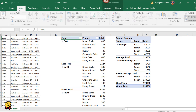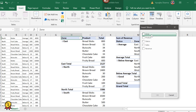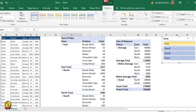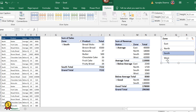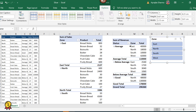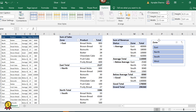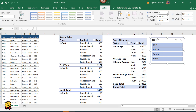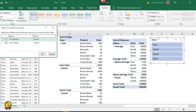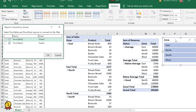Now I'll insert a slicer on my first pivot table. I'll go to Insert and insert a slicer based on zone. This slicer is currently only working on pivot table one. We will now connect it to control both pivot tables. I'll click on the zone slicer, go to Options, and select Report Connections.